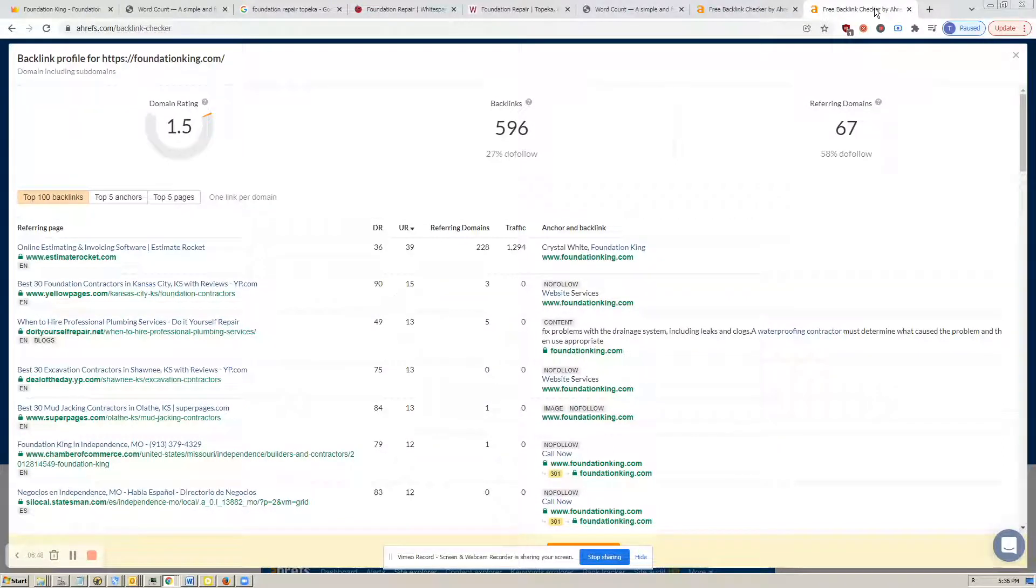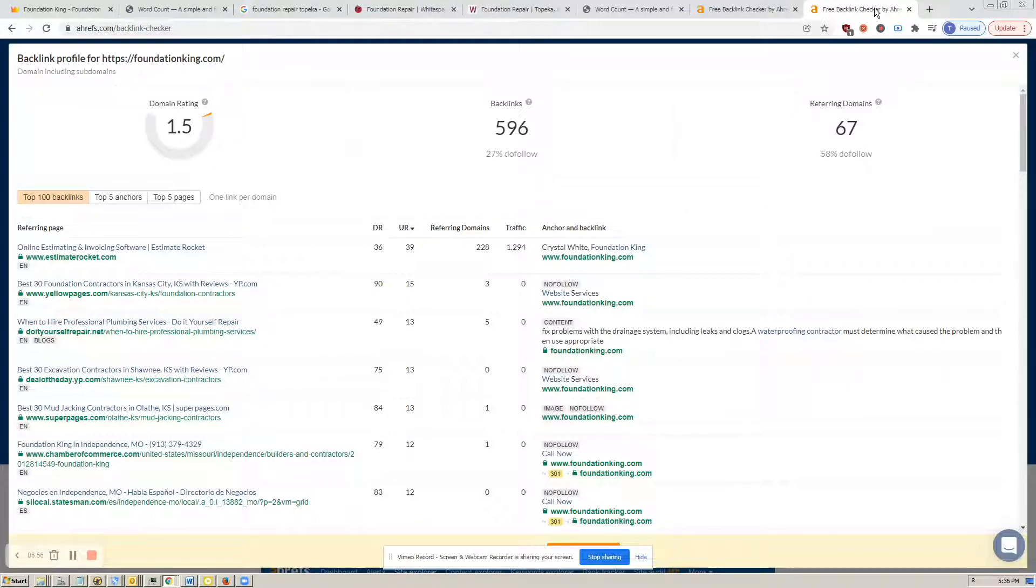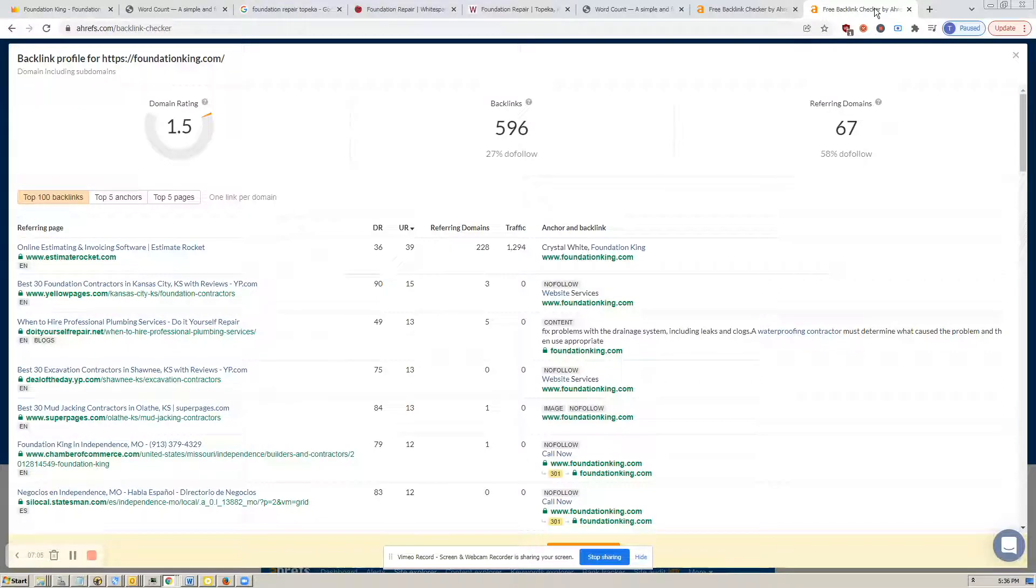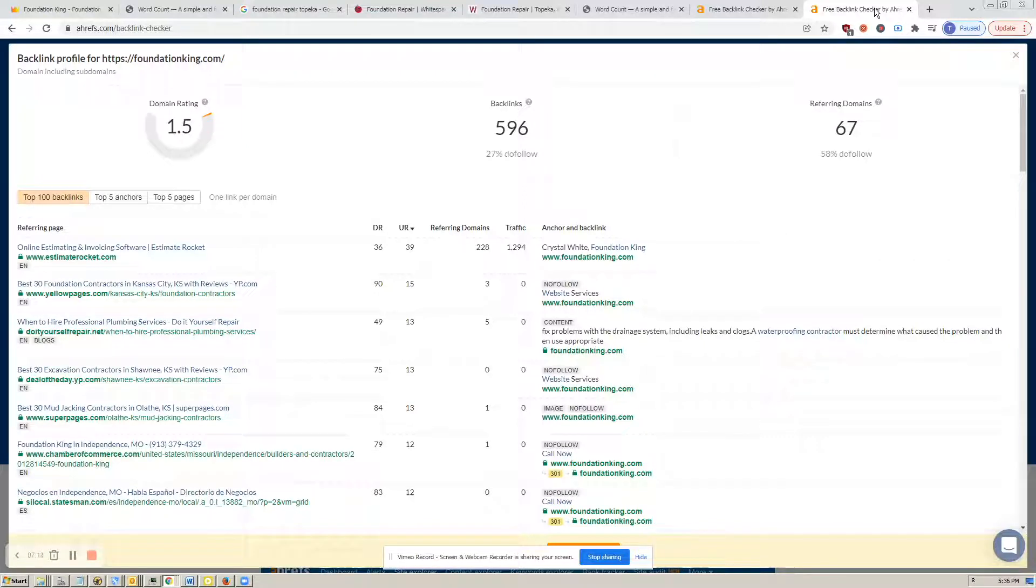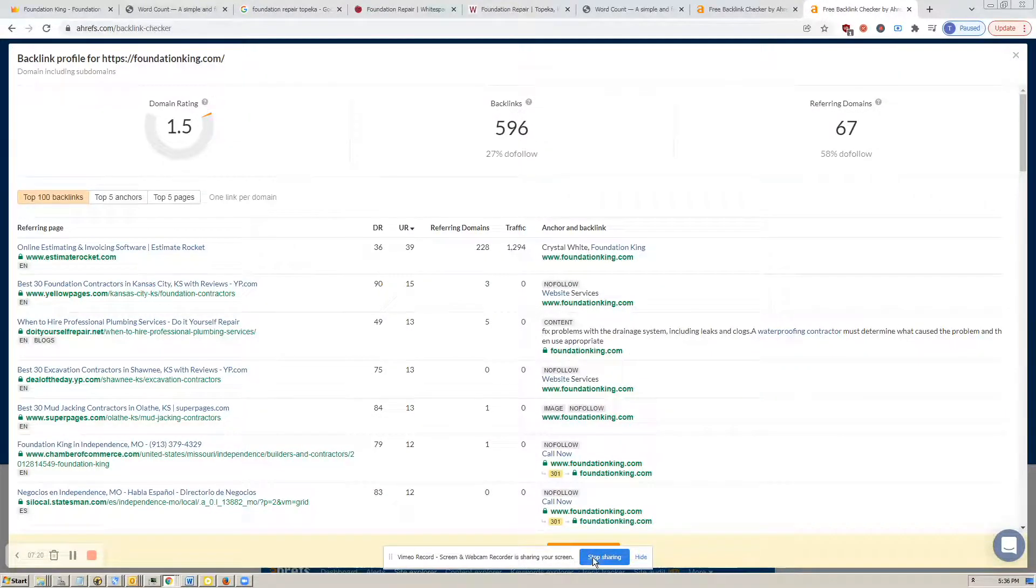So to recap what we talked about today, number one, add more content and make sure it has location-specific buyer intent keywords that bring in a lot of traffic. Two, more citations that get you ranked on the map pack. And three, more high-powered relevant backlinks. If you're interested, I'm at devour, D-E-V-O-U-R, at feedmeleads.org. Thank you very much.